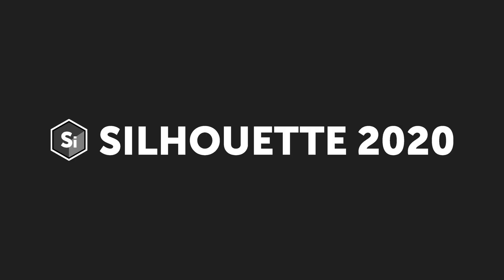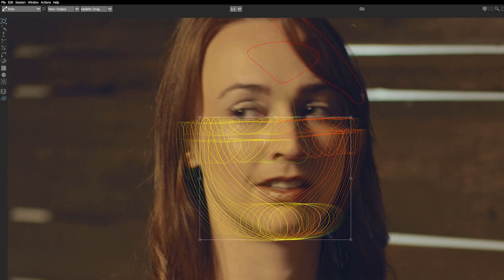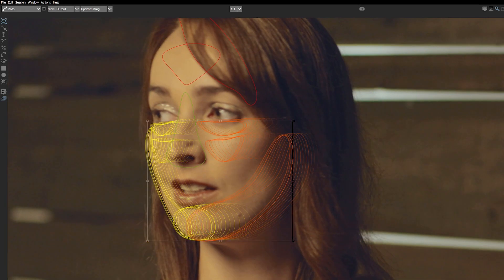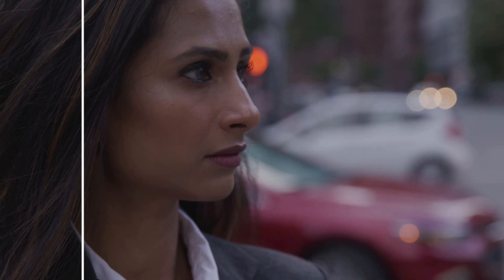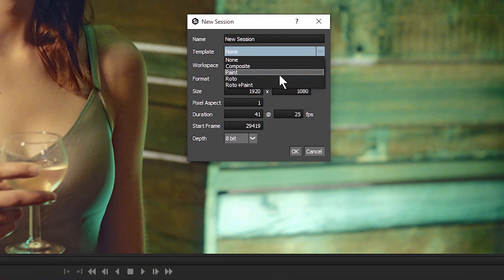Boris FX Silhouette 2020 is a major update to Silhouette, and the first since joining the Boris FX product family. It features big additions to both the roto and paint nodes, plus UI features for new and more efficient ways of working.